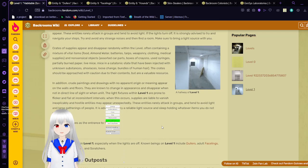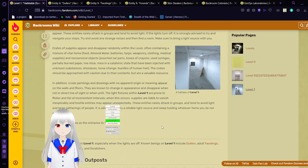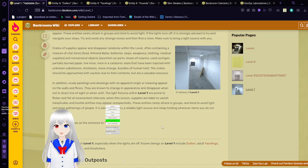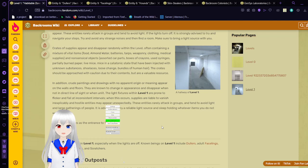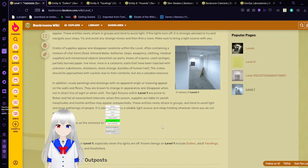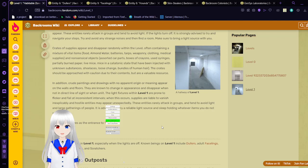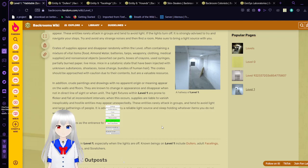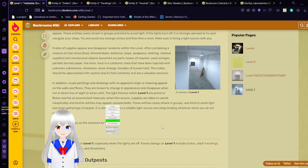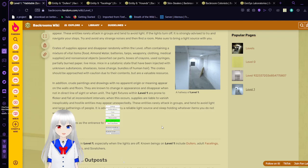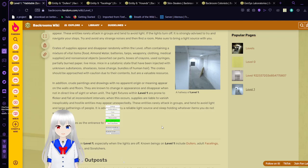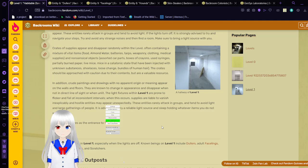The crates should be approached with caution due to their contents, but are a valuable resource. In addition, crude paintings and drawings with no apparent origin or meaning appear on the walls and floors. They are known to change in appearance and disappear with non-direct line of sight when unlit. The light fixtures within level one are prone to flicker and fail at inconsistent intervals.